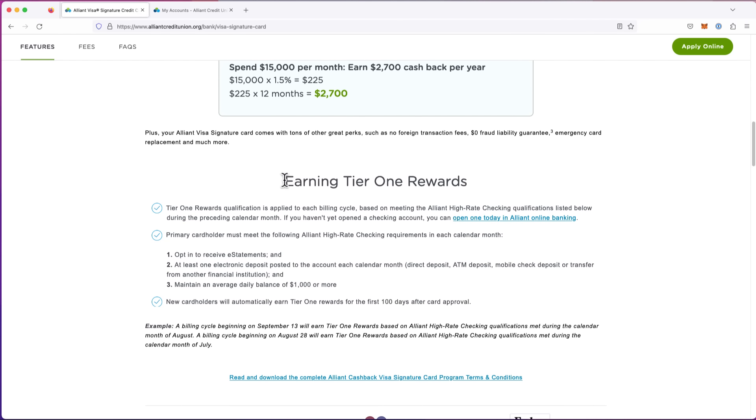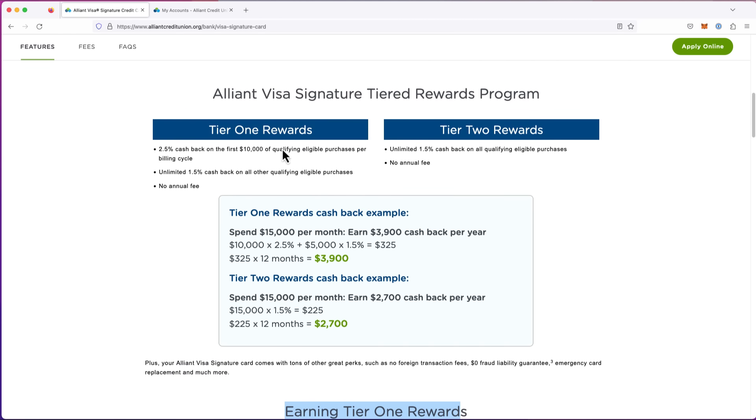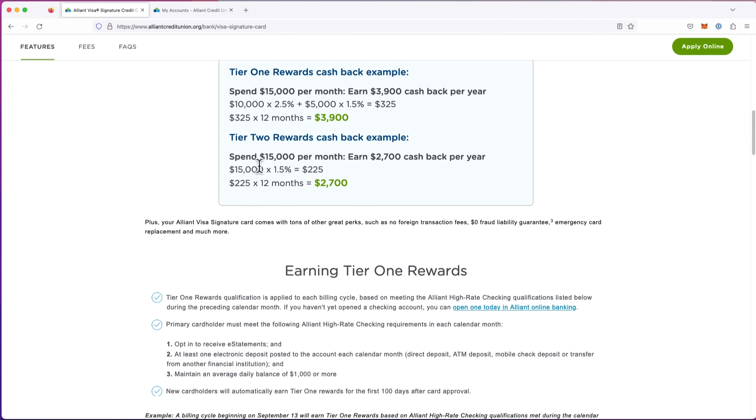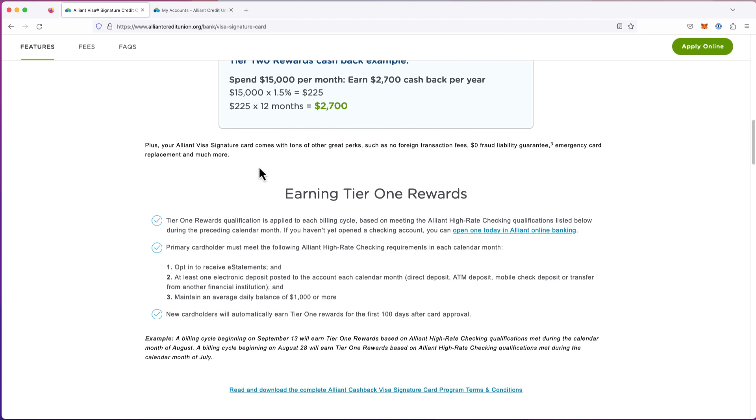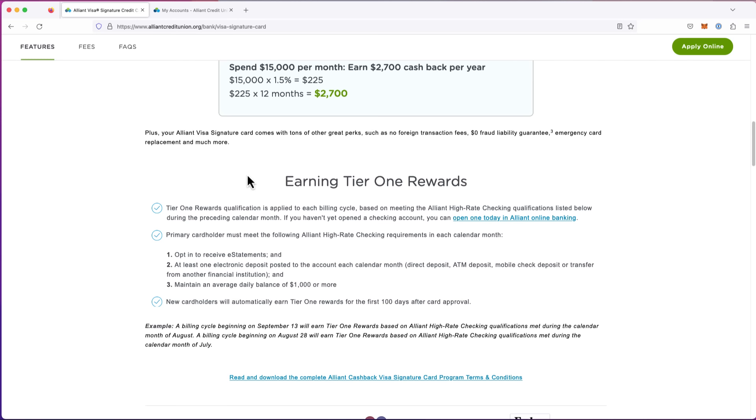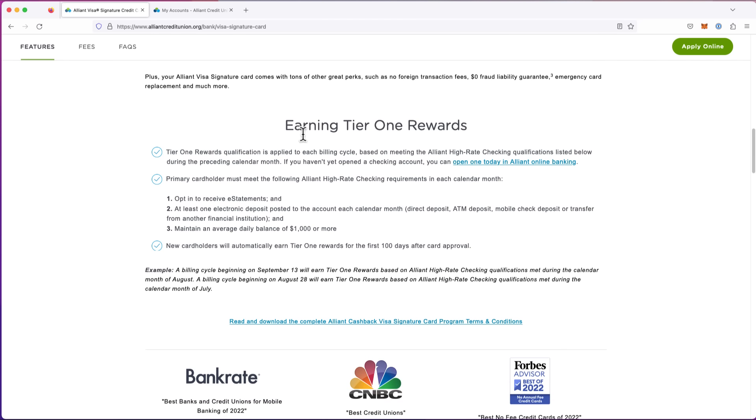They call this their Tier 1 rewards. So Tier 1 is 2.5% up to $10,000. You spend over $10,000, and the amount over, you'll get 1.5%. That's what they call their Tier 2. So how do you get your Tier 1 every month? And I do use this card. And if I go over $10,000, I just use another card that gives me 2%. But here's how you get Tier 1. Here's how you get your 2.5%. Three things.